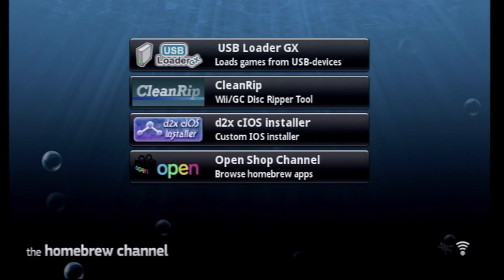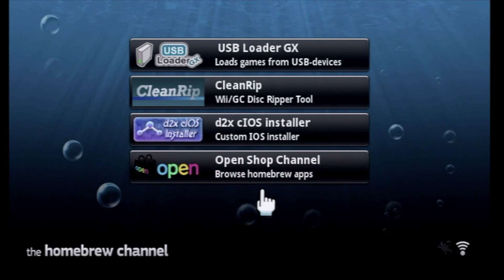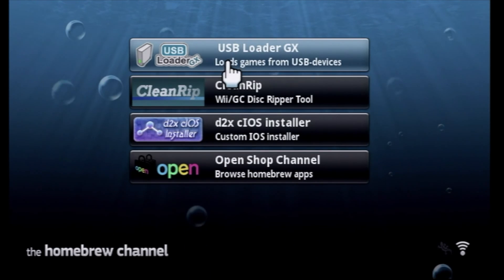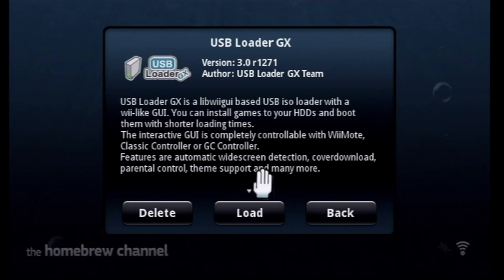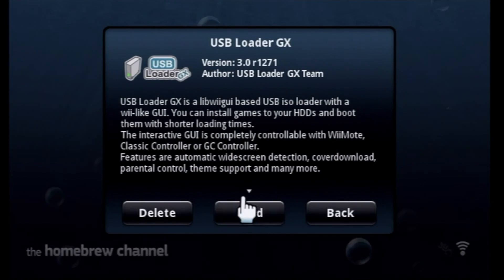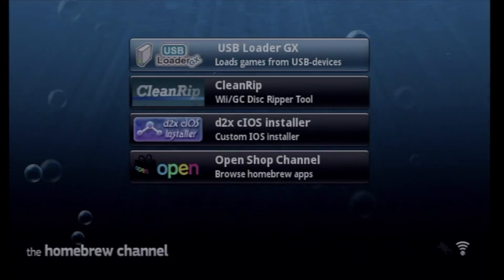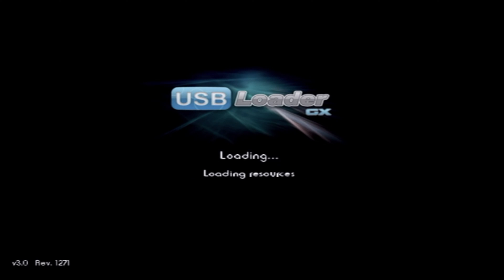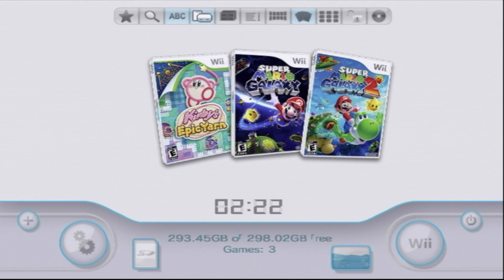Now that those custom iOS files are installed, you can now run USB Loader GX. So, from the Homebrew channel, select it. Then, click on Load. Each time it starts, it loads the resources such as any new art files and things of the sort, and initializes the USB ports around the back.